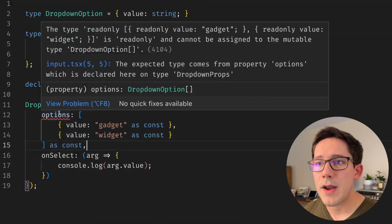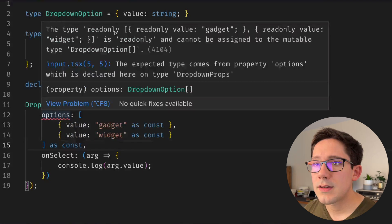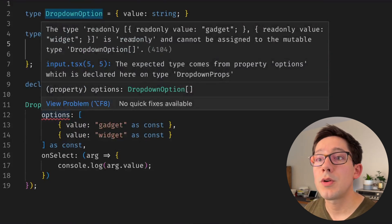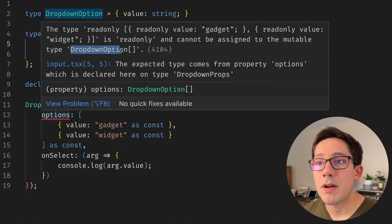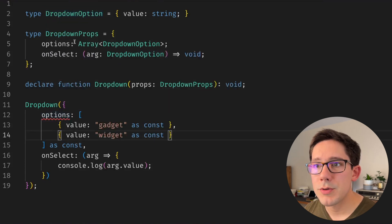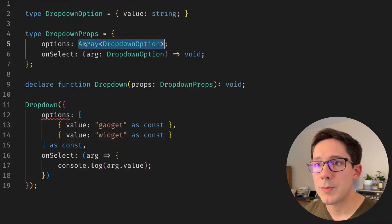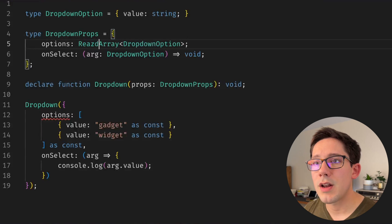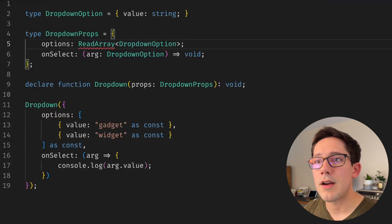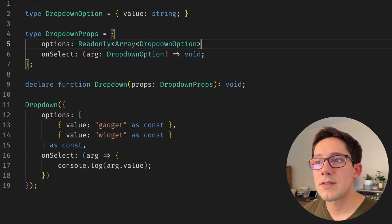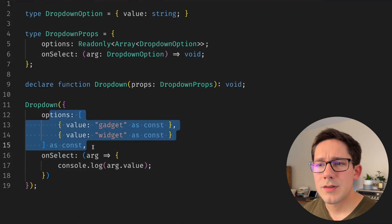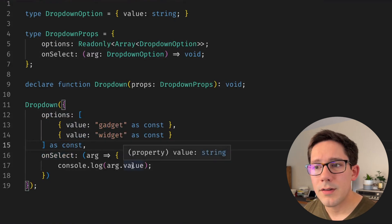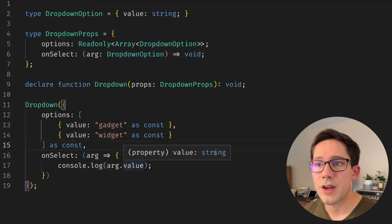At least we're getting a type error now. It says here that the type that we're passing in is readonly and it cannot be assigned to the mutable type dropdown option array. Okay, so dropdown option array here is considered mutable, which makes sense. So we can at least get rid of this error by saying that this is a readonly array.